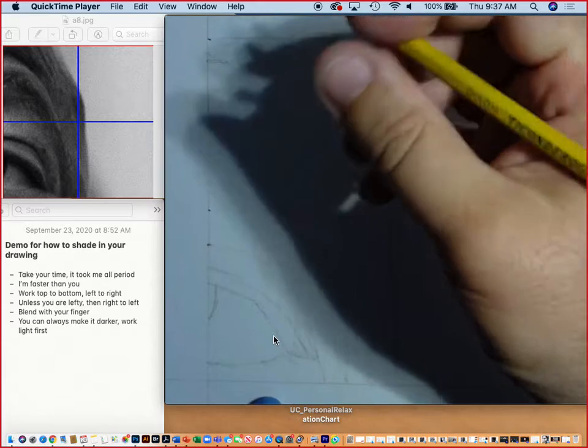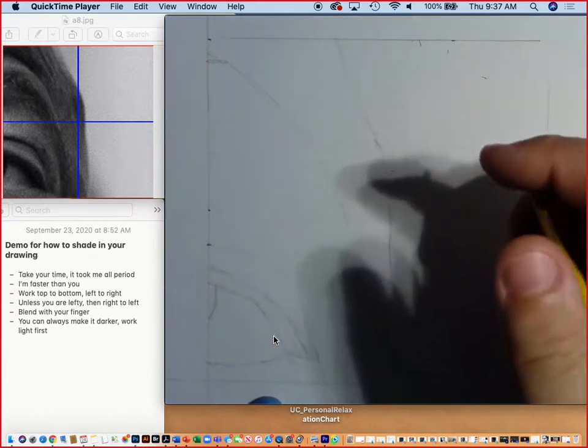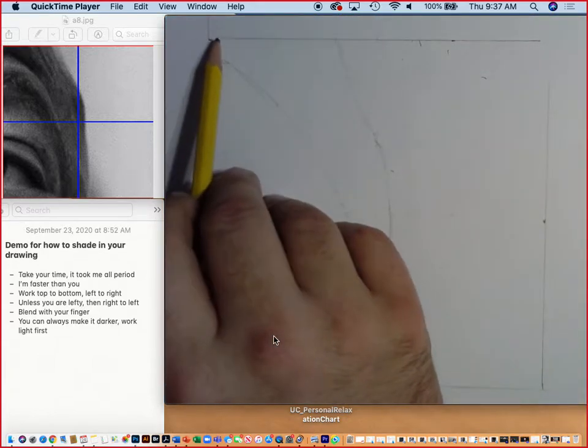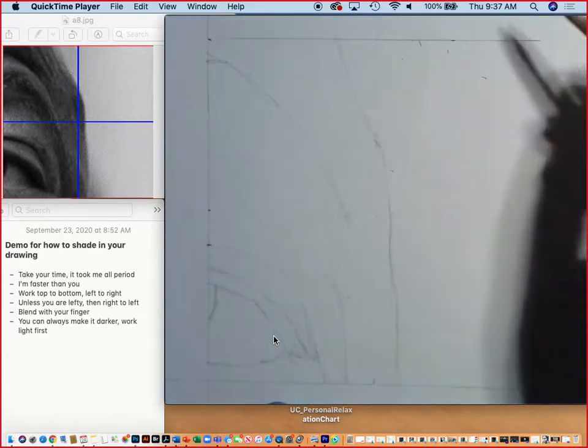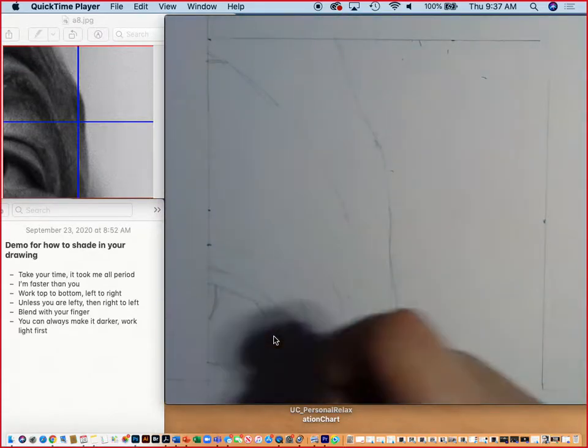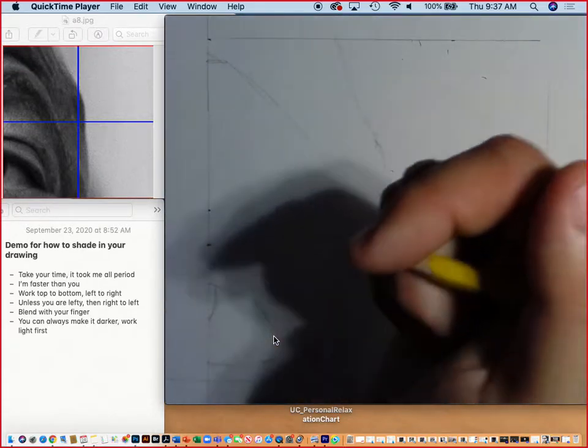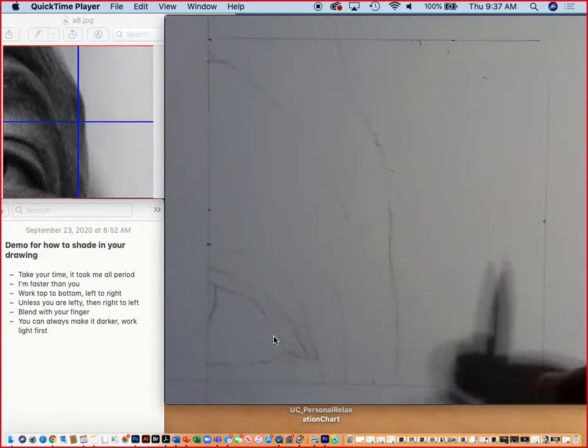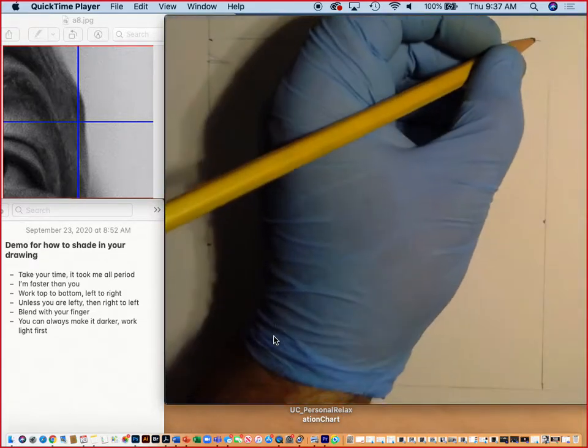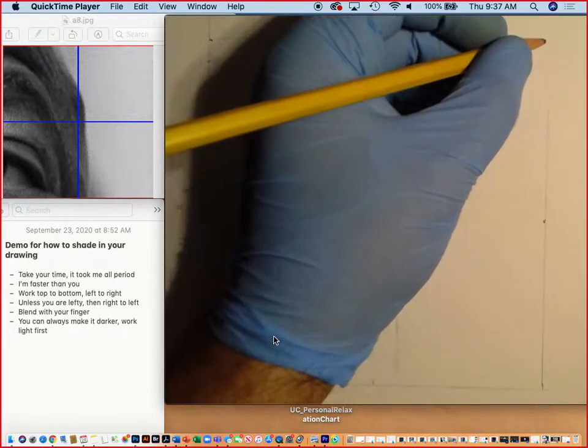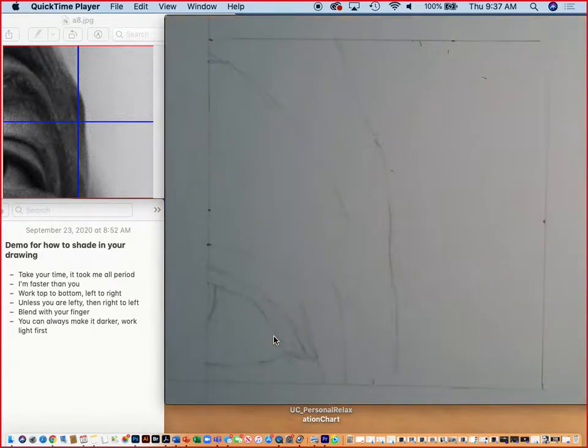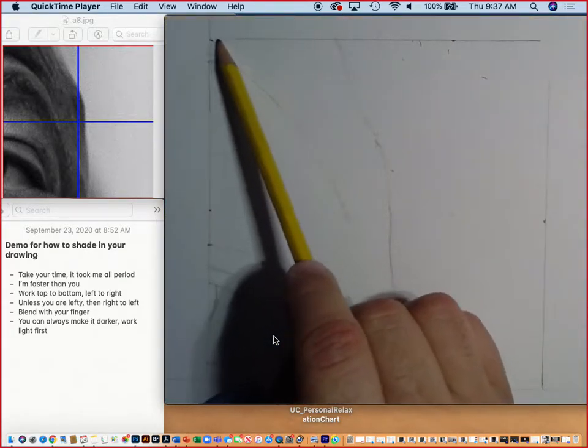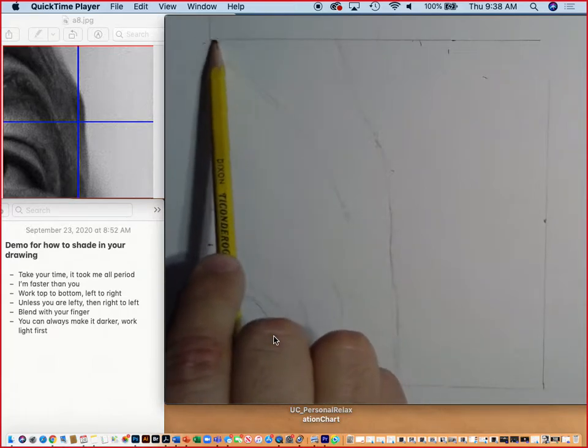Since I'm sort of heavy-handed and I'm a righty, I like to work from the top to the left to right, like I'm writing on a piece of paper. That way my hand doesn't sit around and smudge too much of the work that I'm doing. If you're a lefty, I would work from the top right-hand side and work my way over to the left.